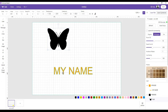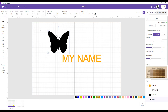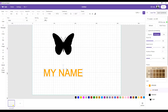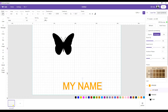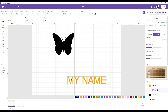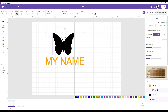Now I've got two images on the screen: the butterfly and my name. If I highlight both of them, I can move them together. But if I accidentally have only one highlighted and move it, I can't get it back to exactly where it was unless I use undo. To make sure I don't accidentally move one away from the other, once I have everything where I want it, I can highlight both of them and hit the group button.